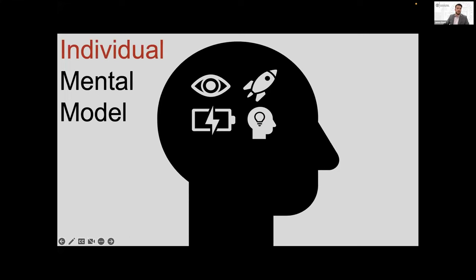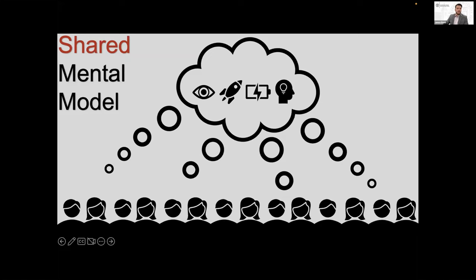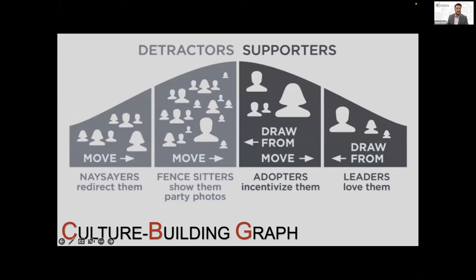So together, these four simple rules of VMCL create a mental model of the organization and its purpose. And a shared mental model creates organizational culture. Therefore, to bring about change in an organization, a systems leader must incrementally change the individual's mental model to the shared mental model of the organization. And we can visualize this organizational change using the Cabrera's culture building graph. So the culture building graph is a method of understanding members of an organization and their level of support for the organizational's VMCL and it gives direction for how to respond to each group.